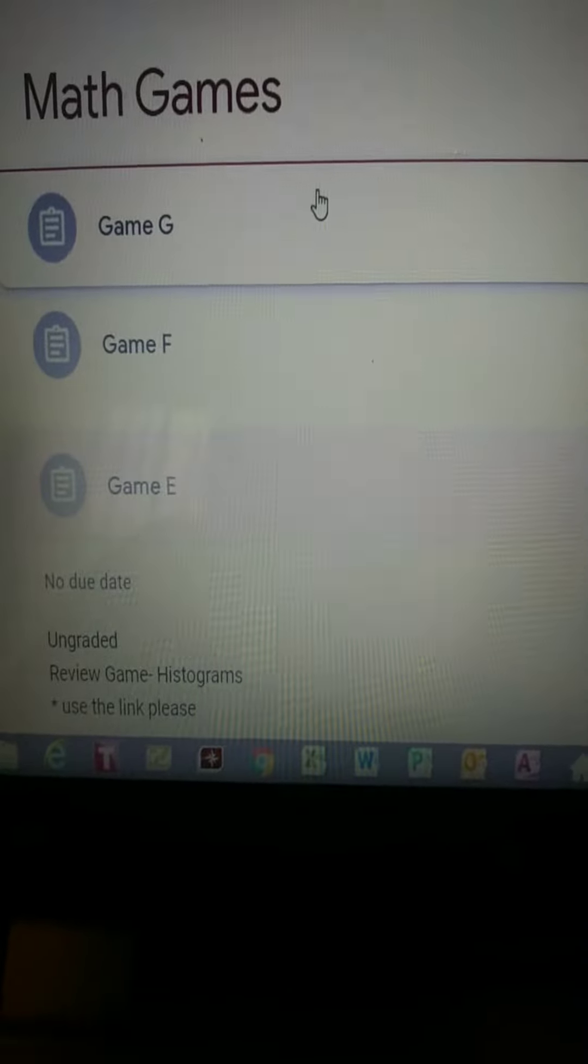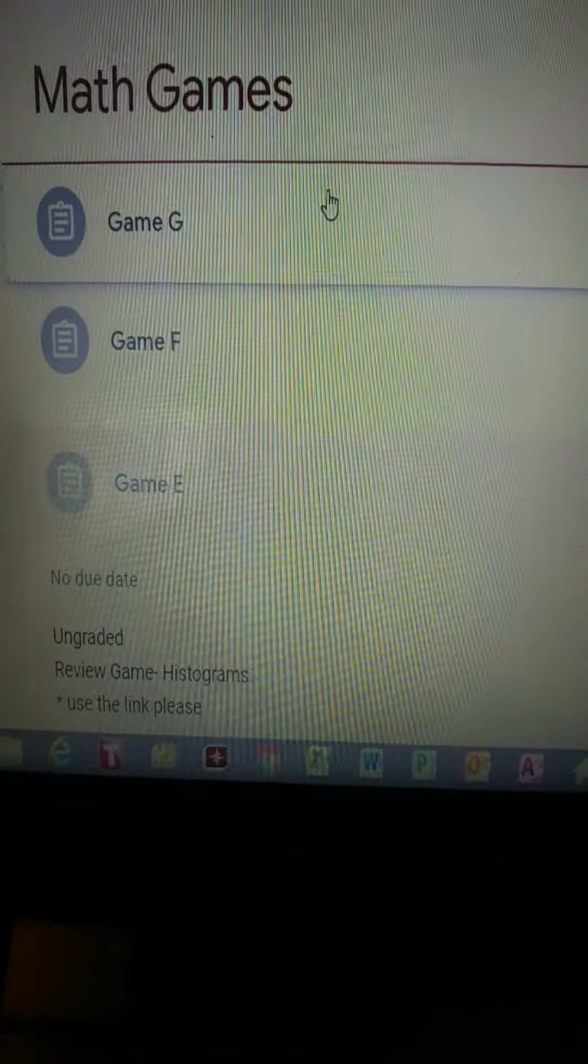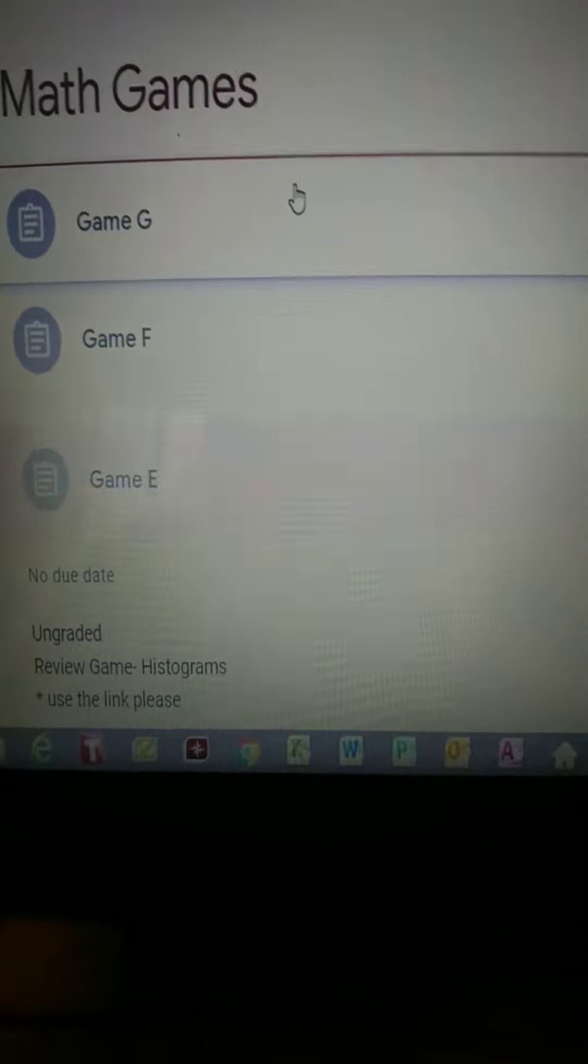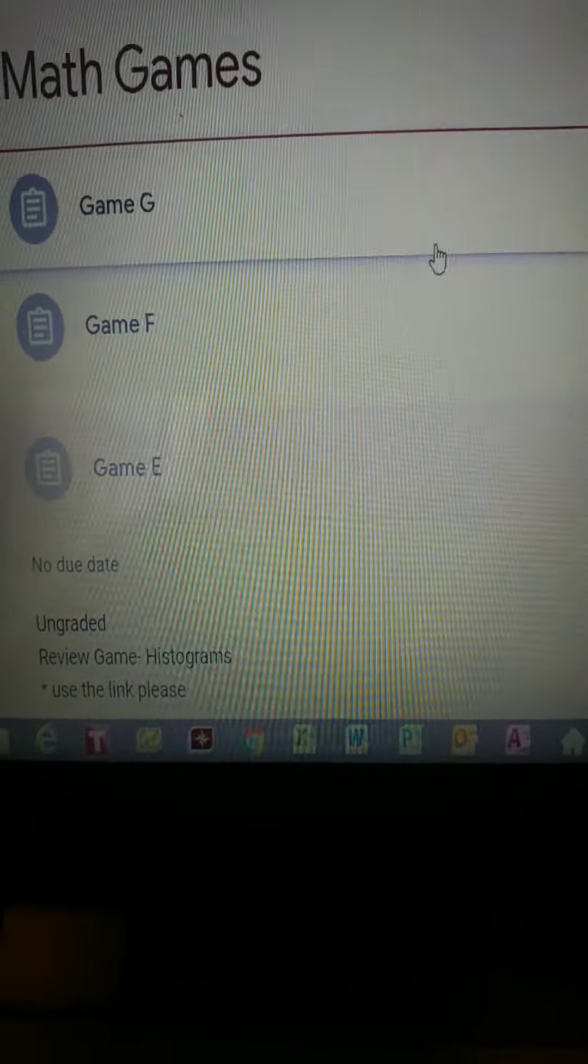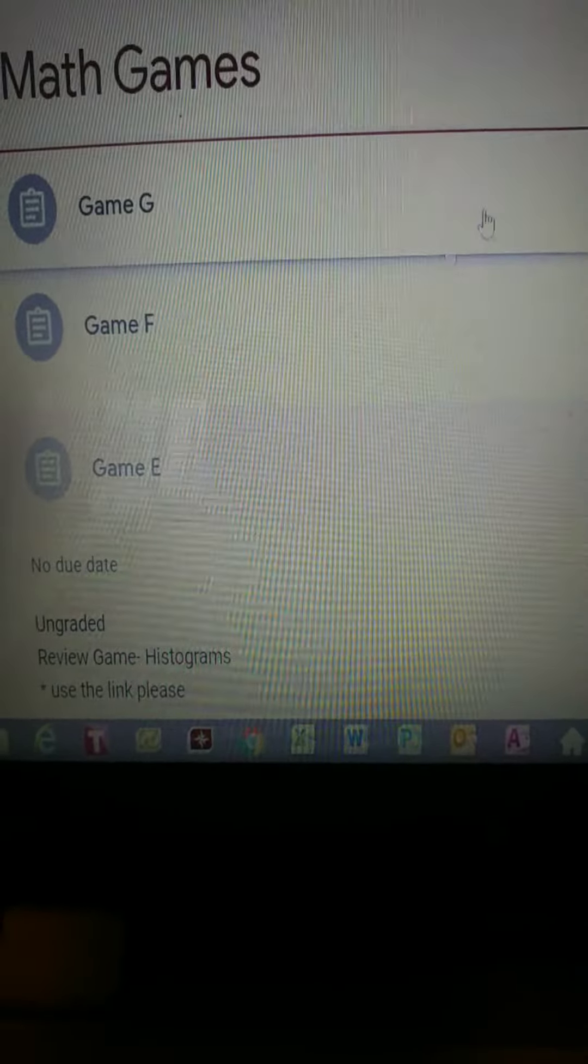Today I'll be going to the math games. I'm going down to Game E for Tuesday. There's no due date. It's ungraded. Review game, histograms, and use the link. So you click on the link.